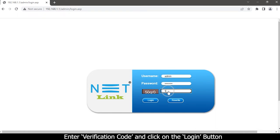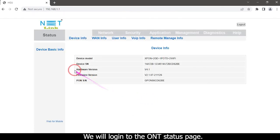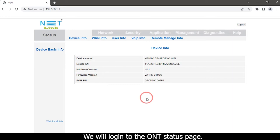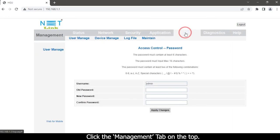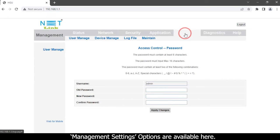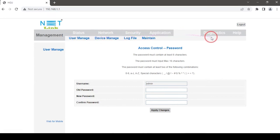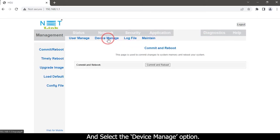Enter the verification code and click on the login button. We will log in to the ONT status page. Click the Management tab on the top. Management settings options are available here and select the Device Manage option.